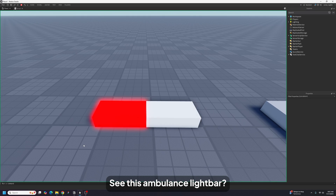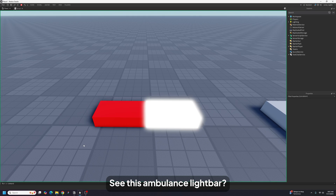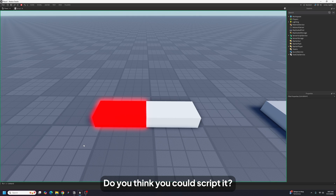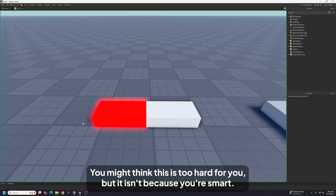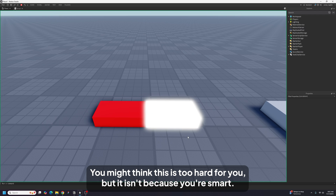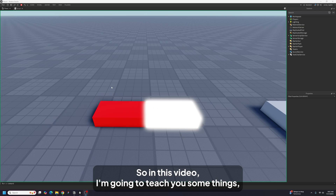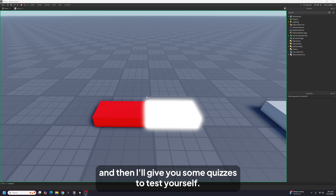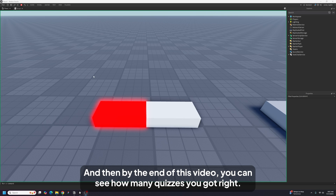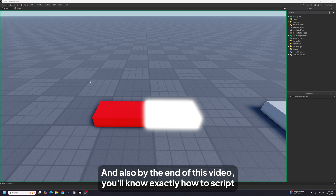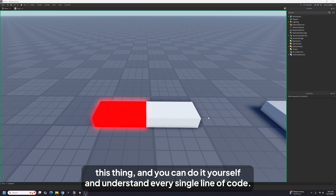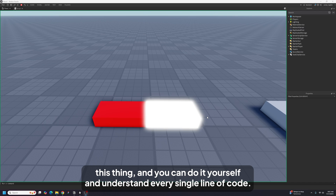See this ambulance light bar? Do you think you could script it? You might think this is too hard for you, but it isn't, because you're smart. In this video I'm going to teach you some things and then give you some quizzes to test yourself. By the end of this video you'll know exactly how to script this thing and understand every single line of code.